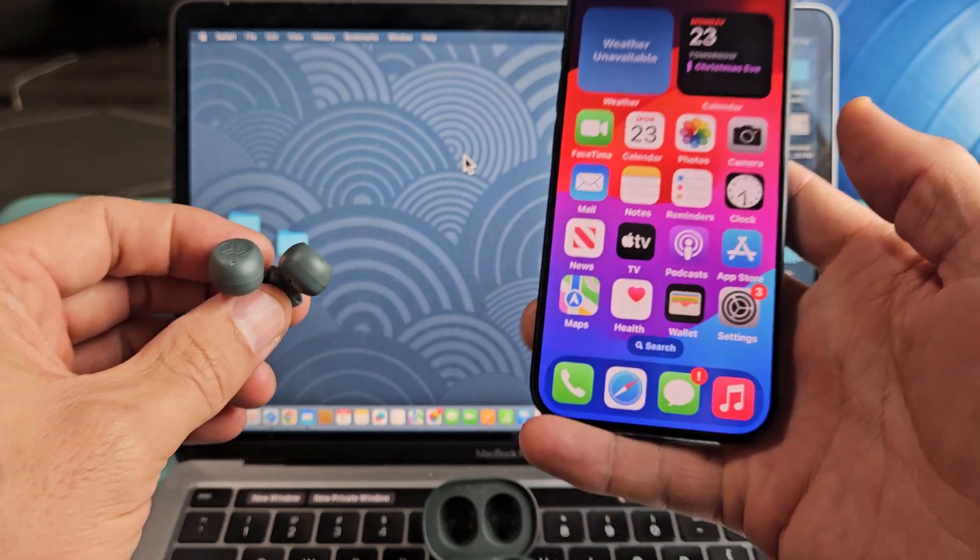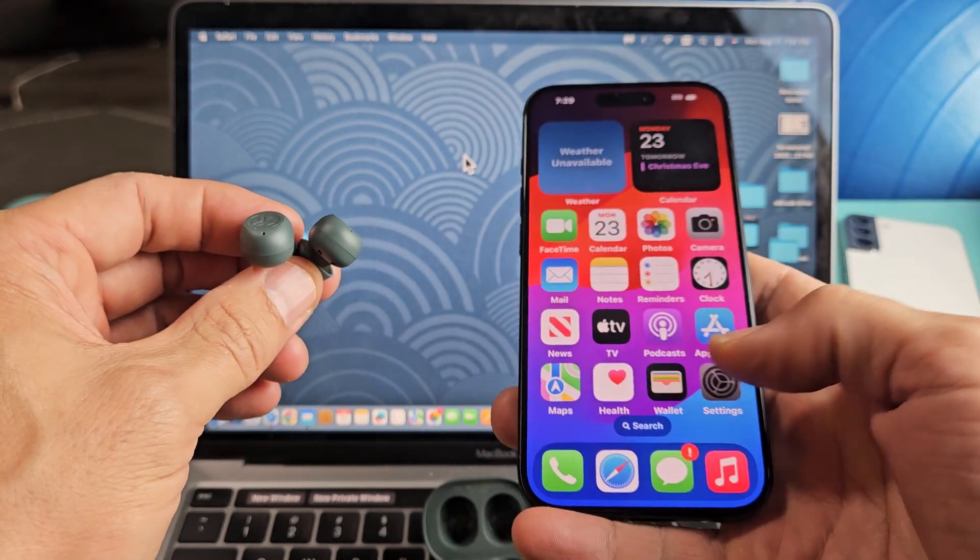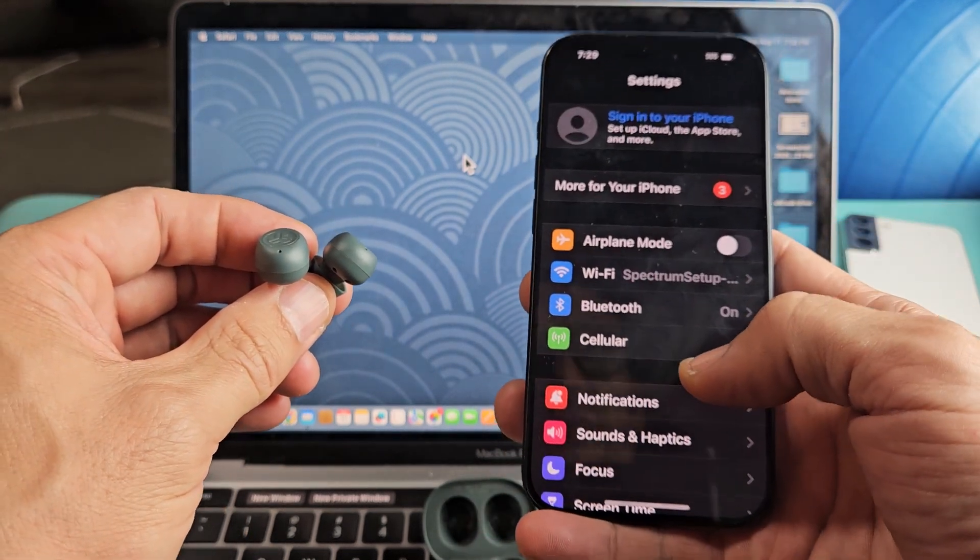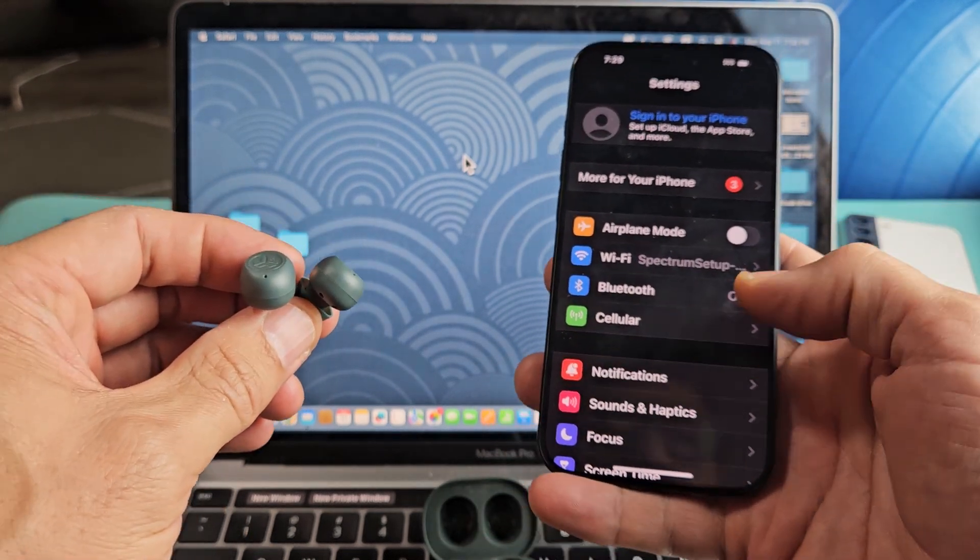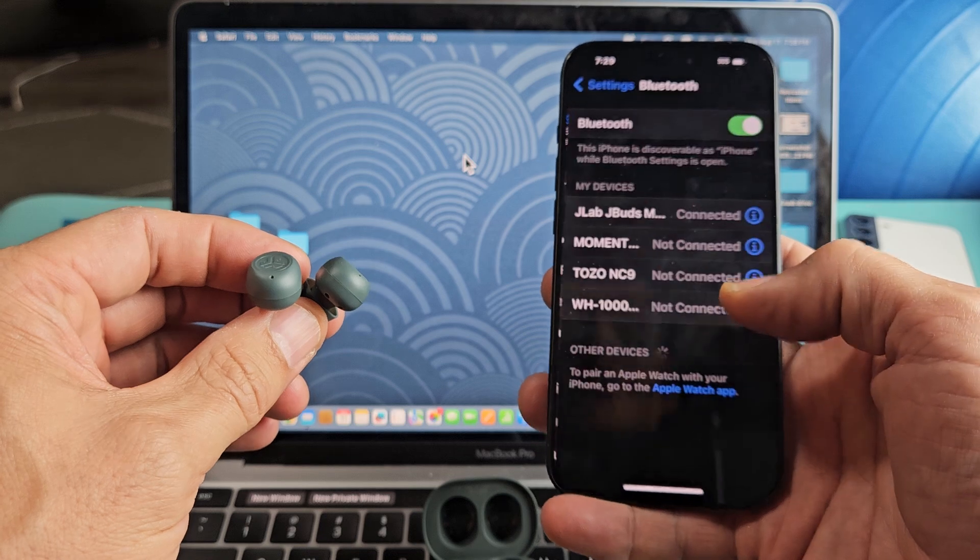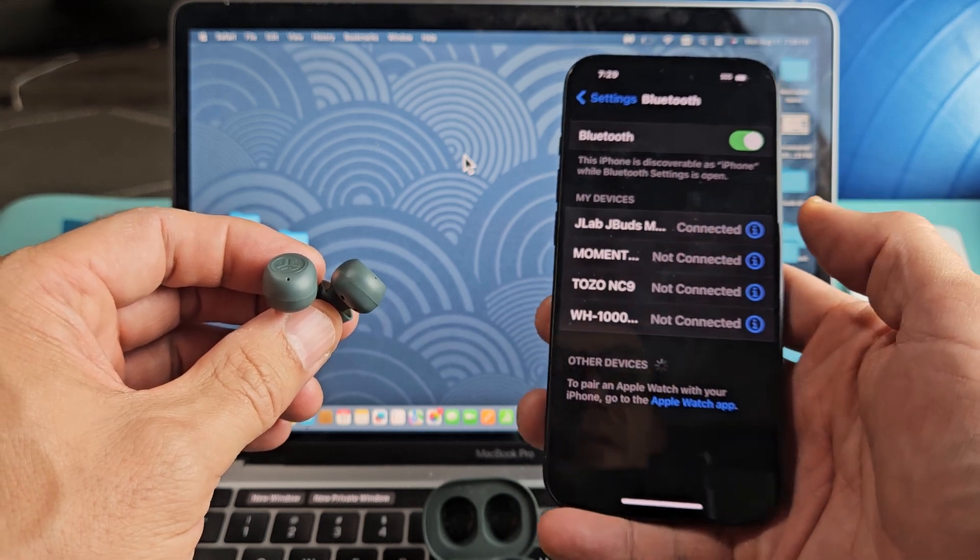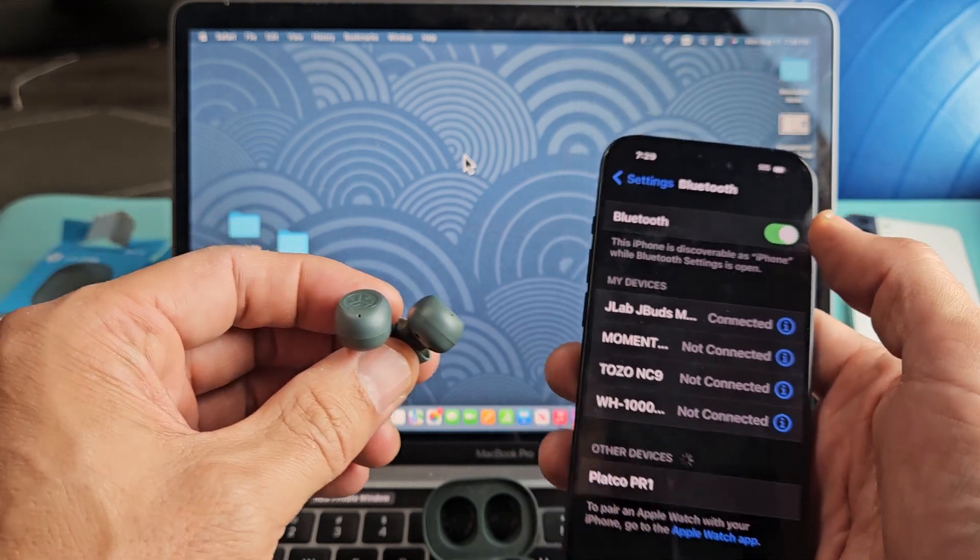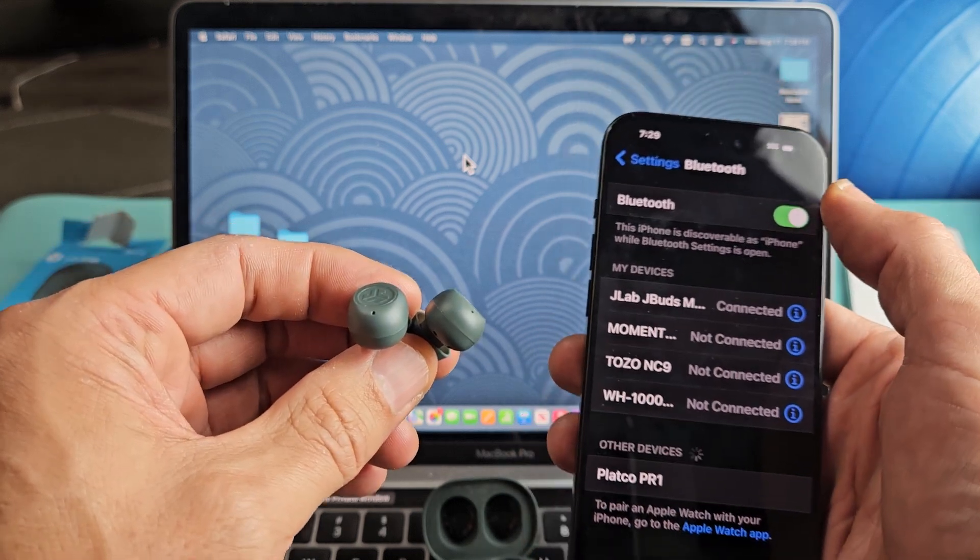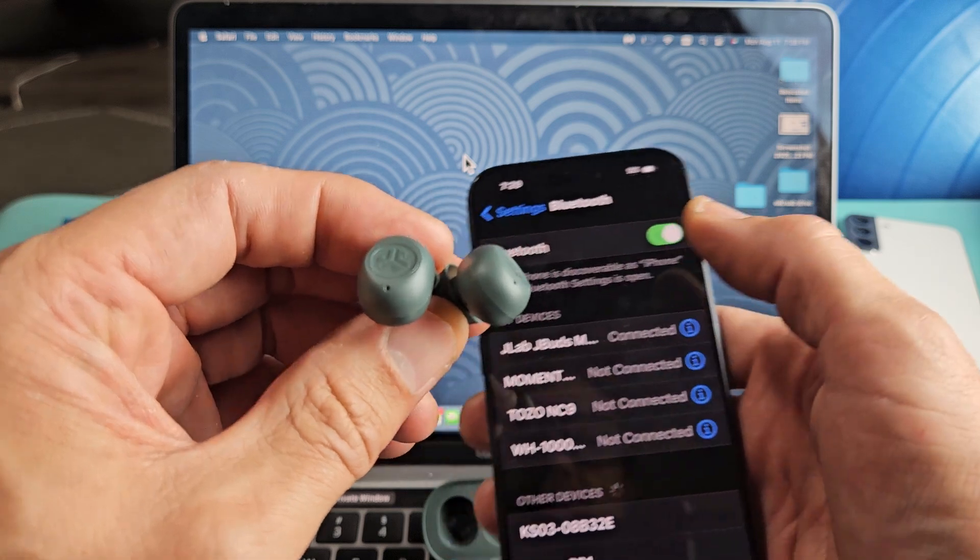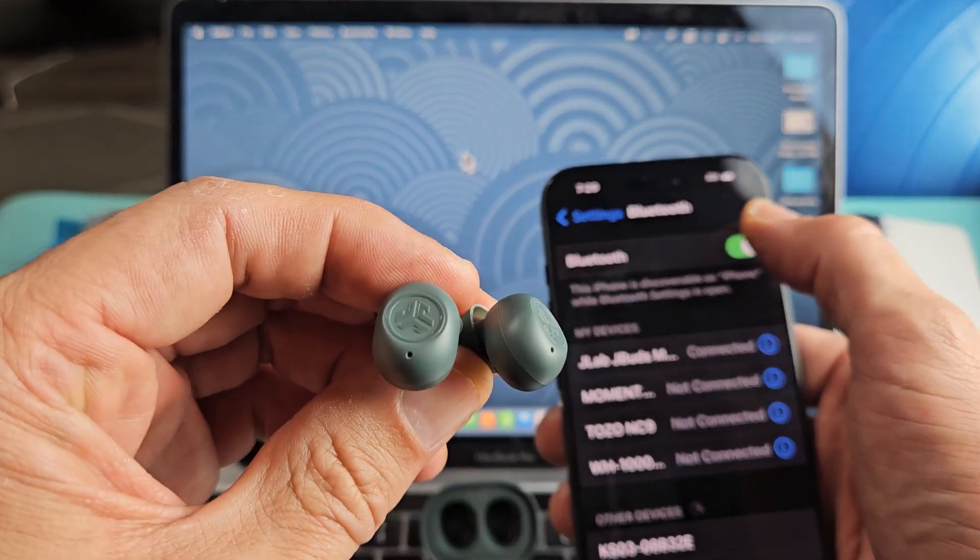So let me go to my iPhone here. Let me go to settings, then Bluetooth. You can see I'm connected there. So I'm just going to go ahead and turn off Bluetooth now. As soon as I turn off Bluetooth, look at the earbuds here. Ready? Off.